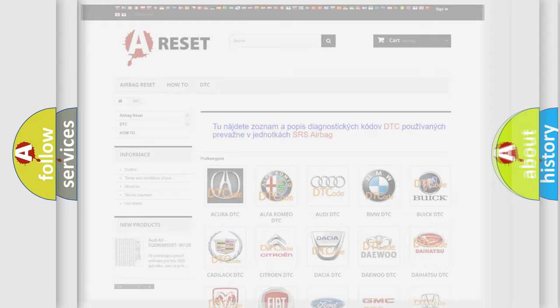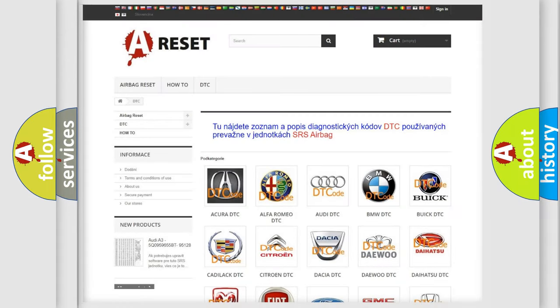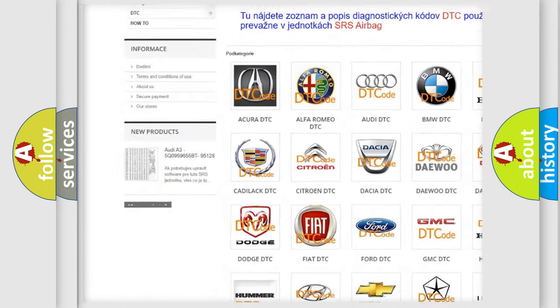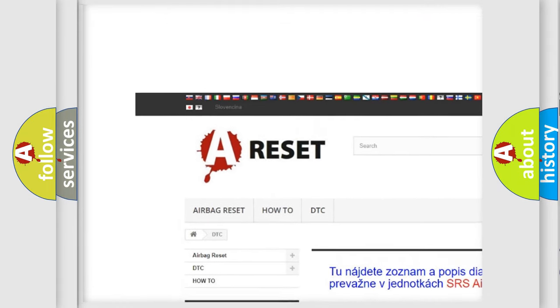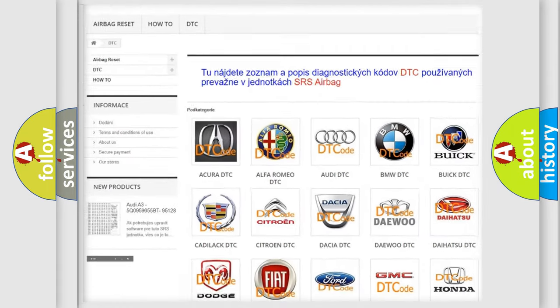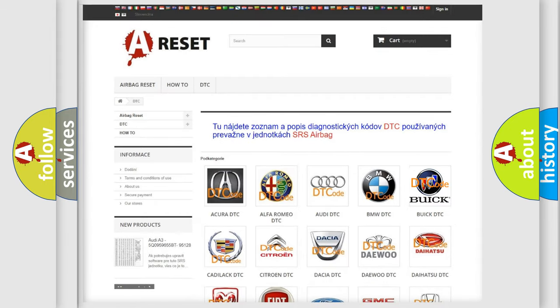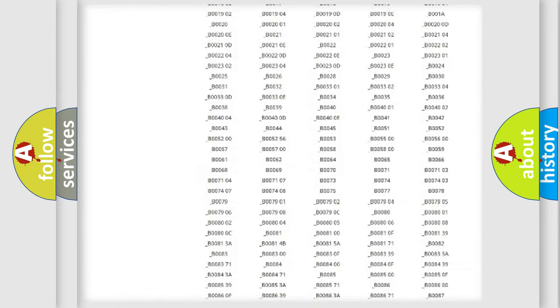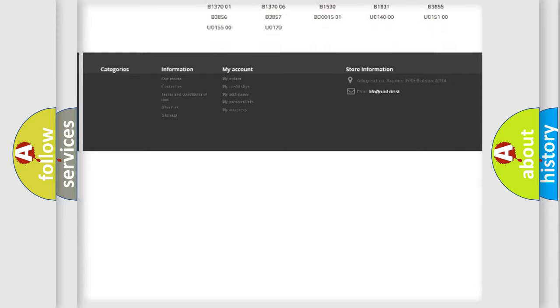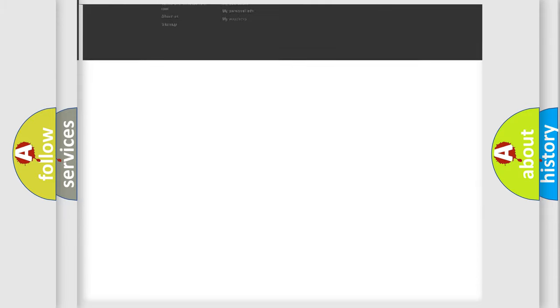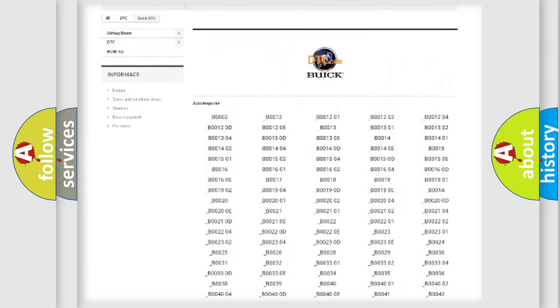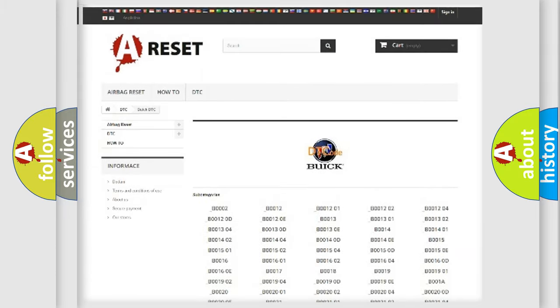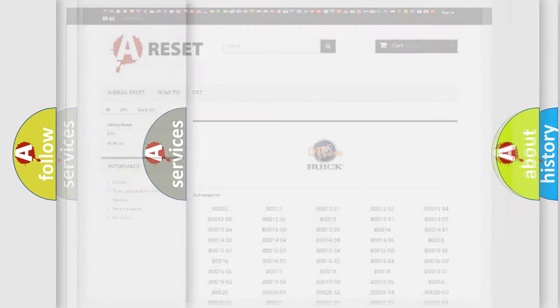Our website airbagreset.sk produces useful videos for you. You do not have to go through the OBD2 protocol anymore to know how to troubleshoot any car breakdown. You will find all the diagnostic codes that can be diagnosed in Buick vehicles, and also many other useful things.